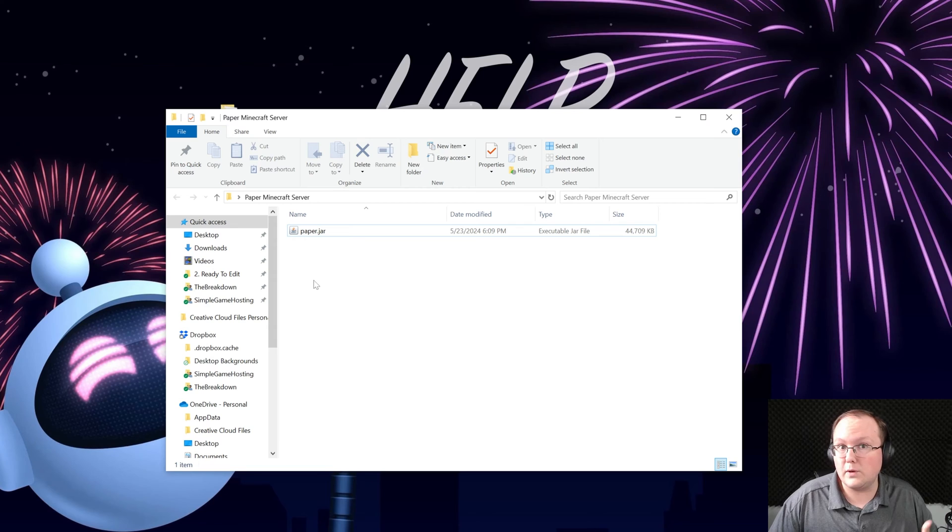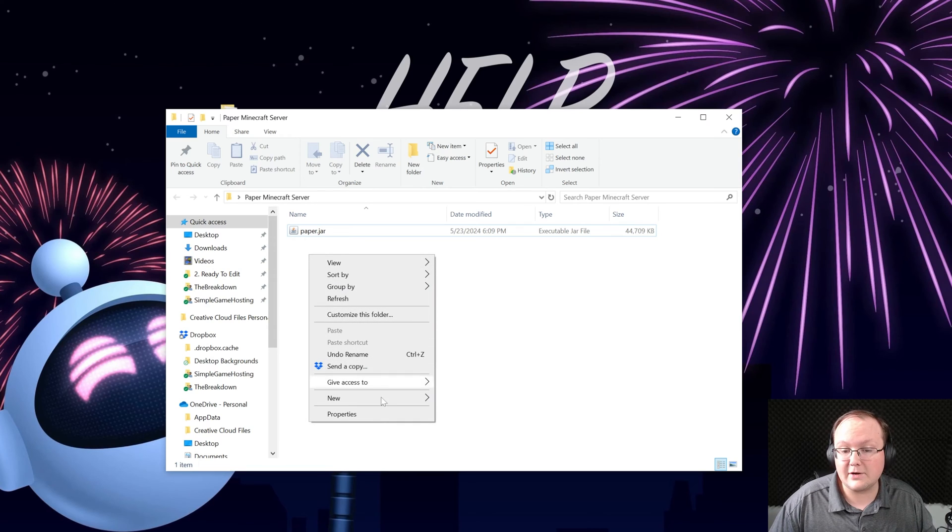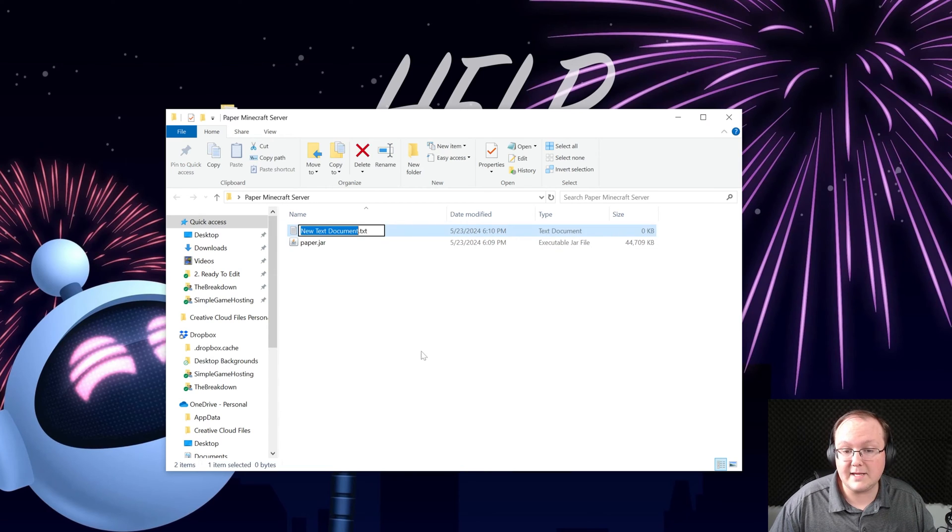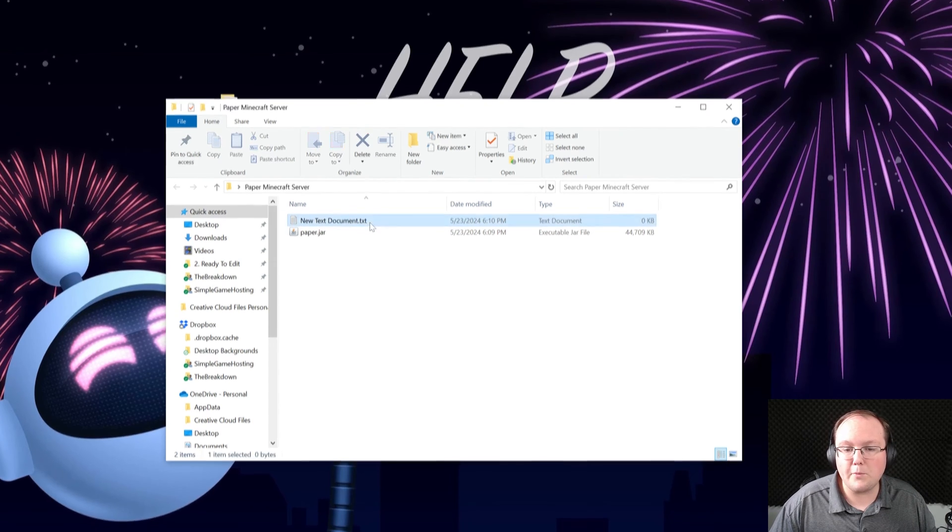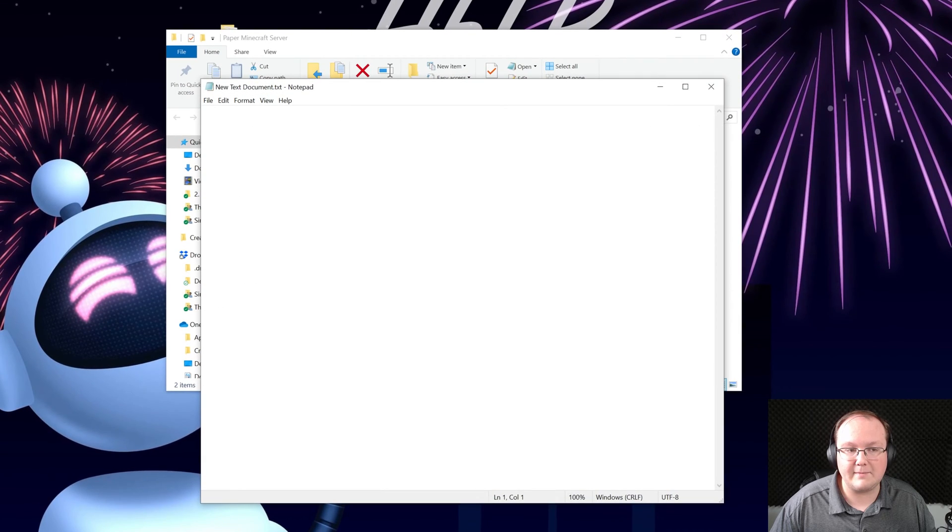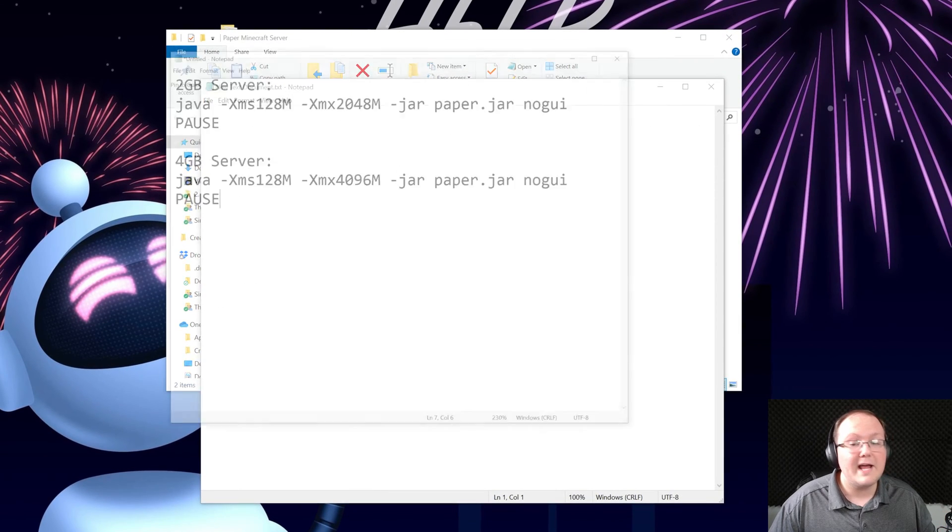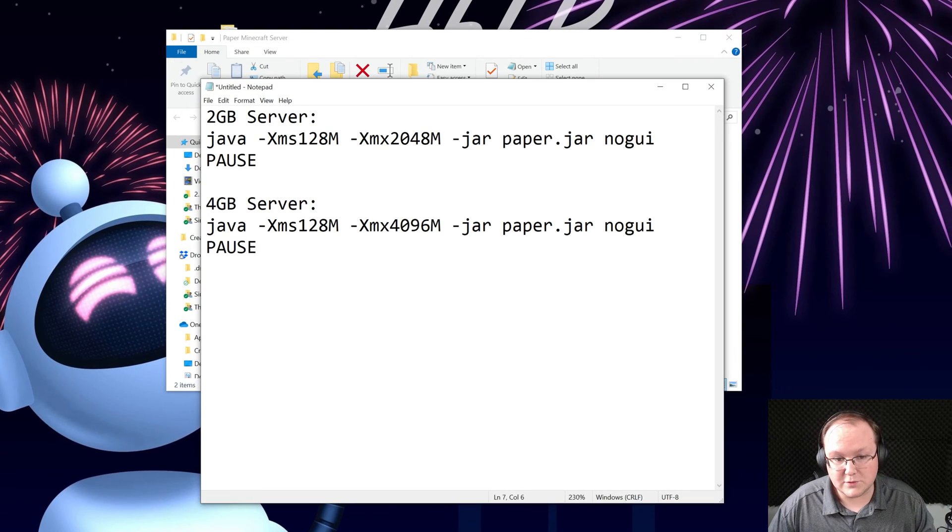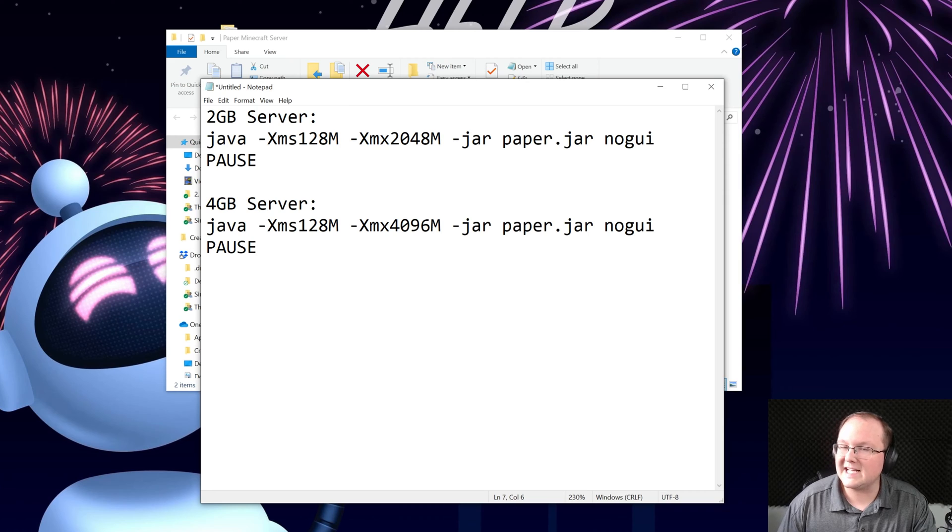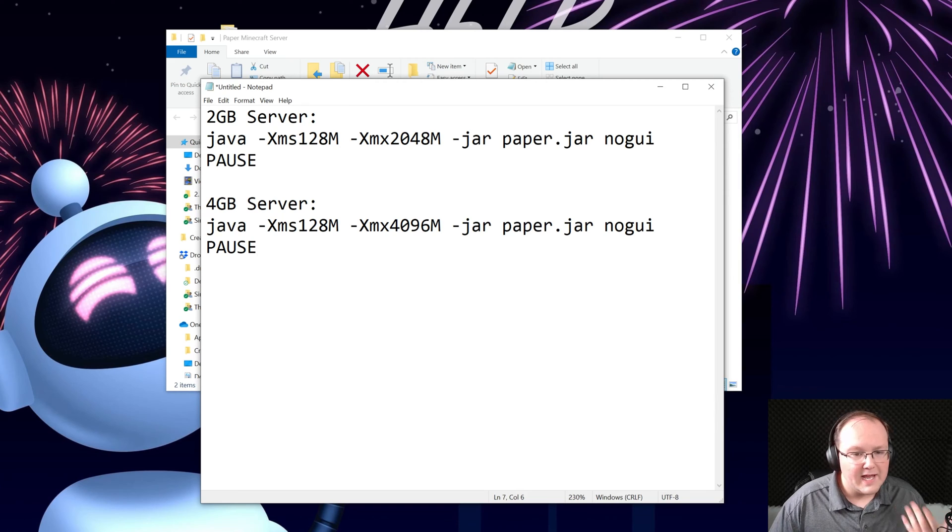Then we want to create a new text document. Do that by right clicking and creating new text document and then you can just open up this text document. Then in the description down below there's this which is 2 gigabytes and 4 gigabytes and that's how much RAM you want your server to have.